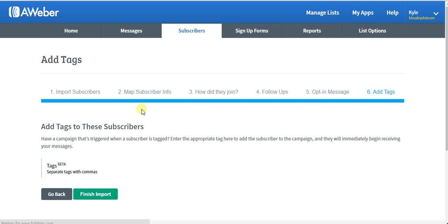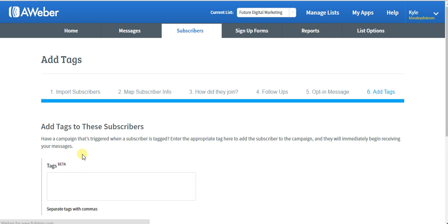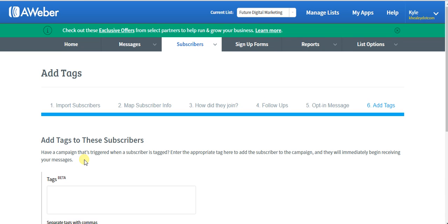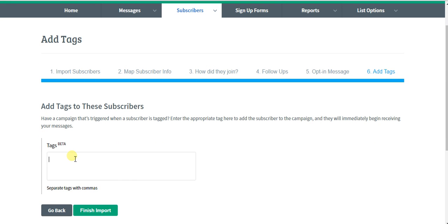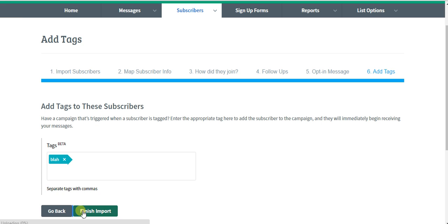Almost done, I promise. Add some tags to the subscriber. These are different tags to keep segmenting within your lists. It really helps if you have a really big list. I'm not going to get into segmenting just yet, but I will in a further video. Now you could just finish the import.